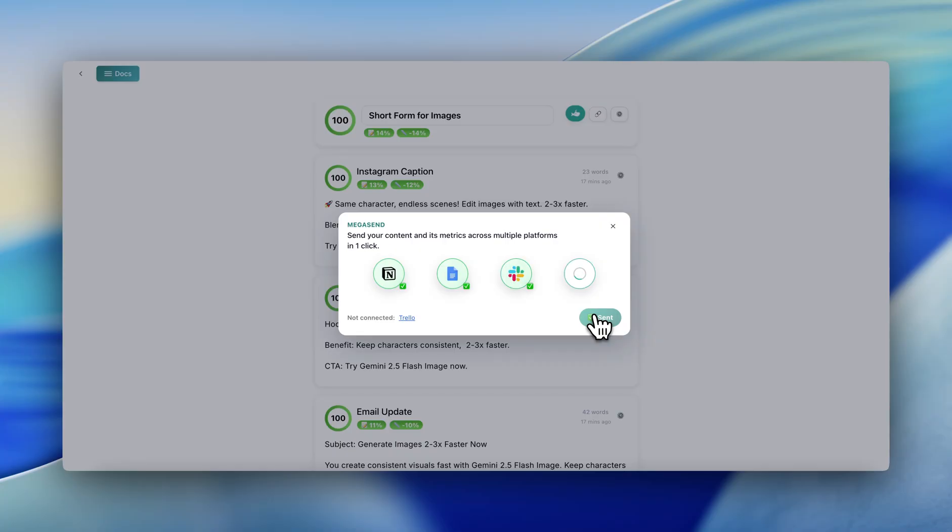First it'll create a Notion page and a Google Doc with the content, and then these links will be included in what's sent to Slack and Monday.com,